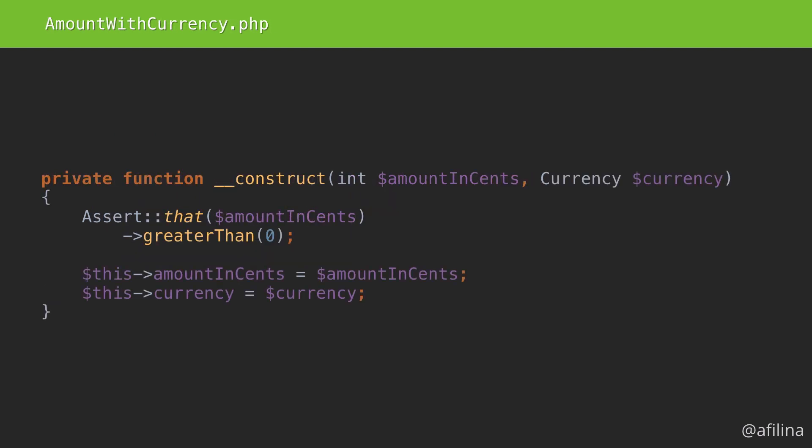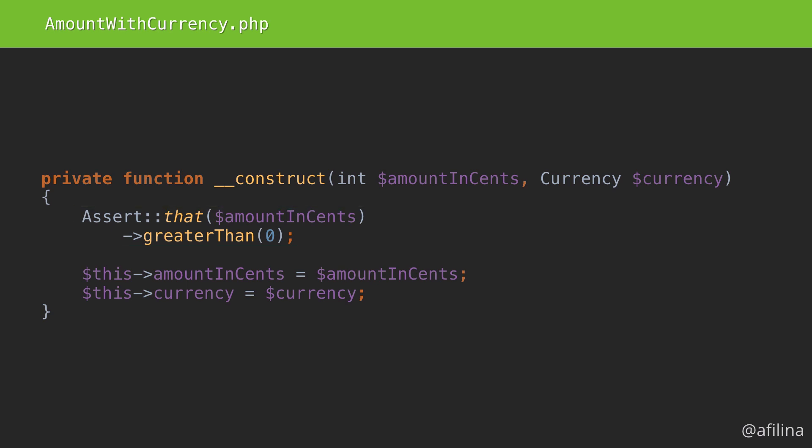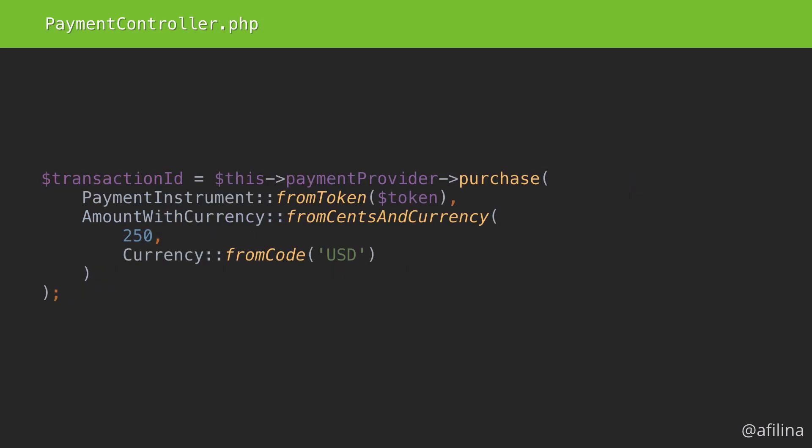The amount with currency is rather straightforward. We check that the amount is greater than zero. The currency does not need to be validated, since it's a value object and that means that it's guaranteed to be valid. Composing small value objects like that makes everything much less confusing.